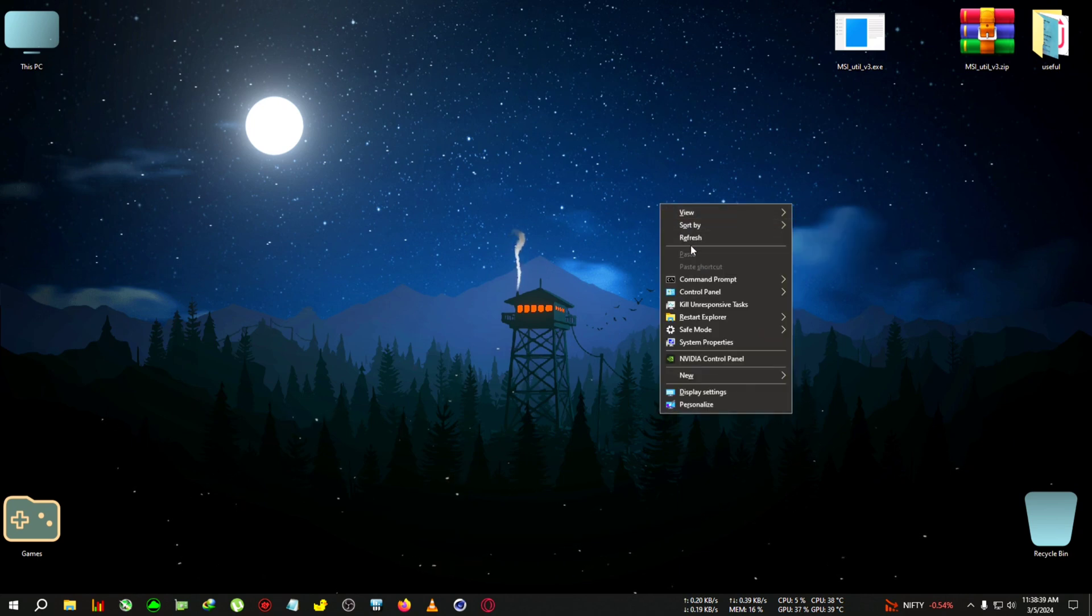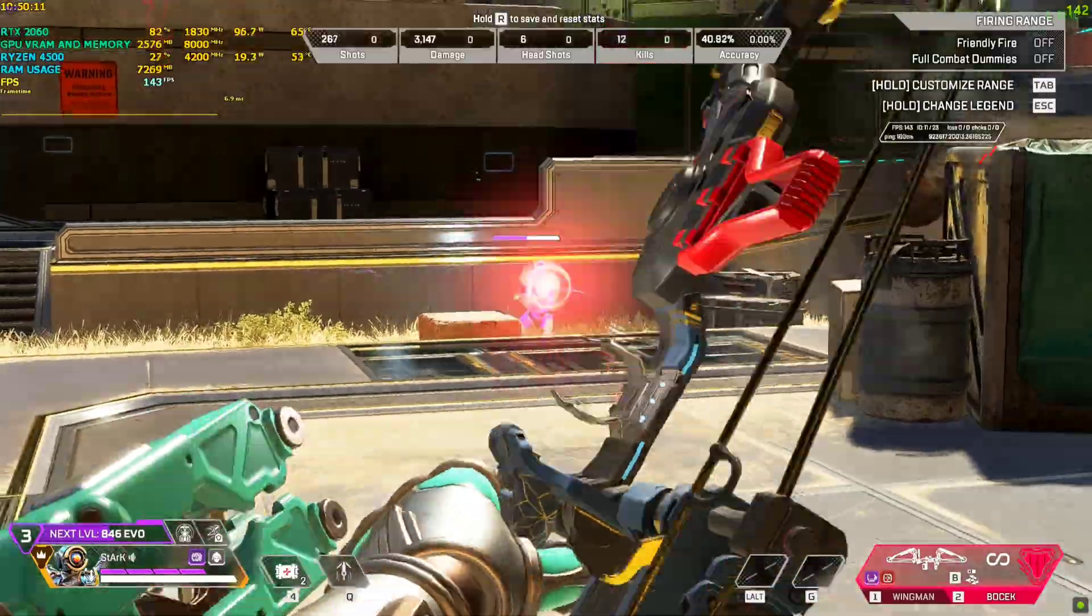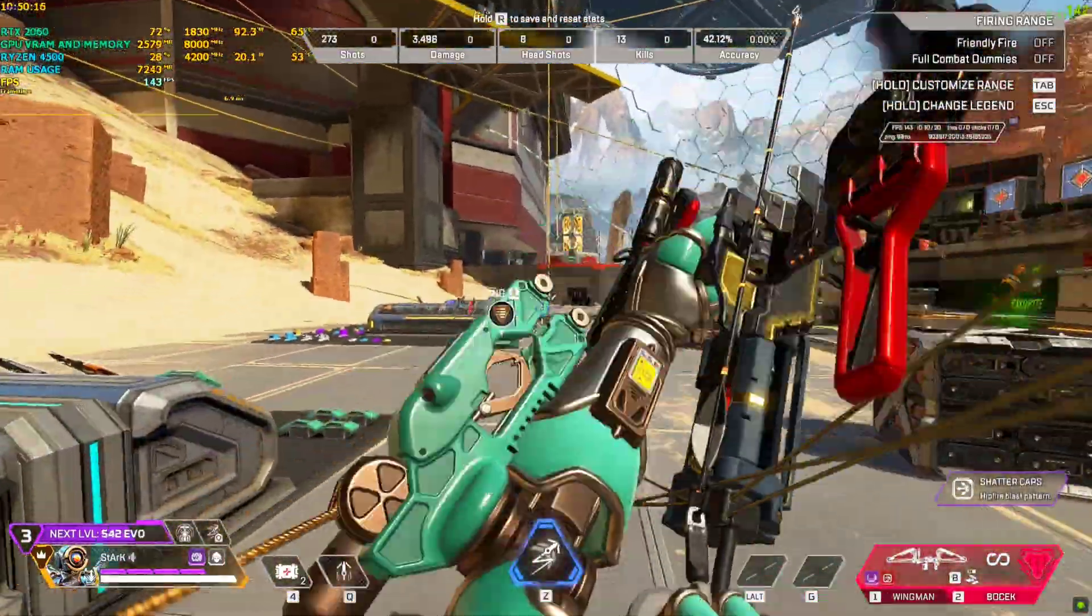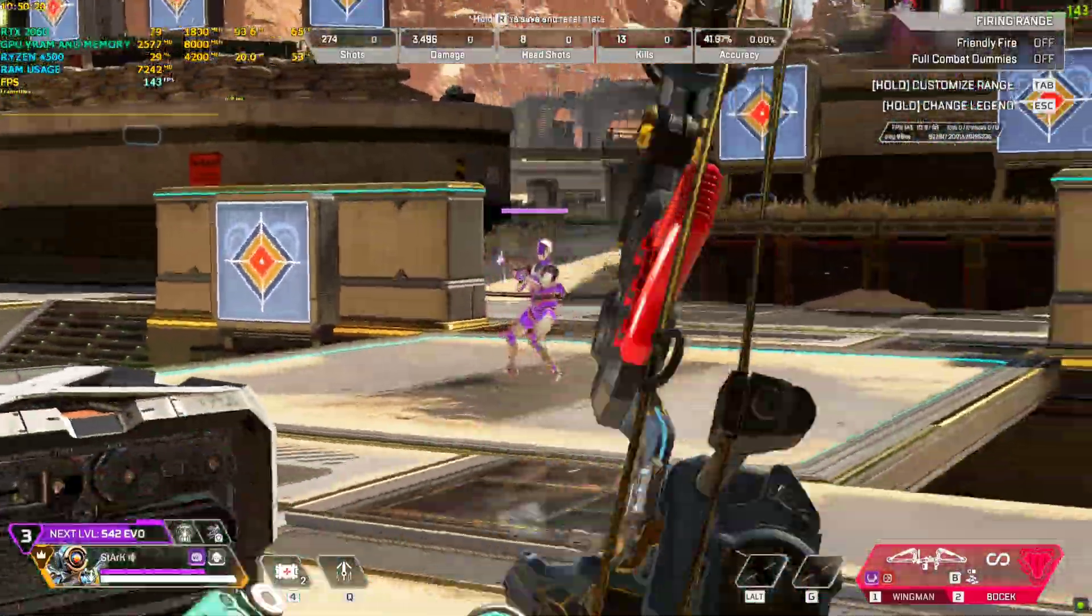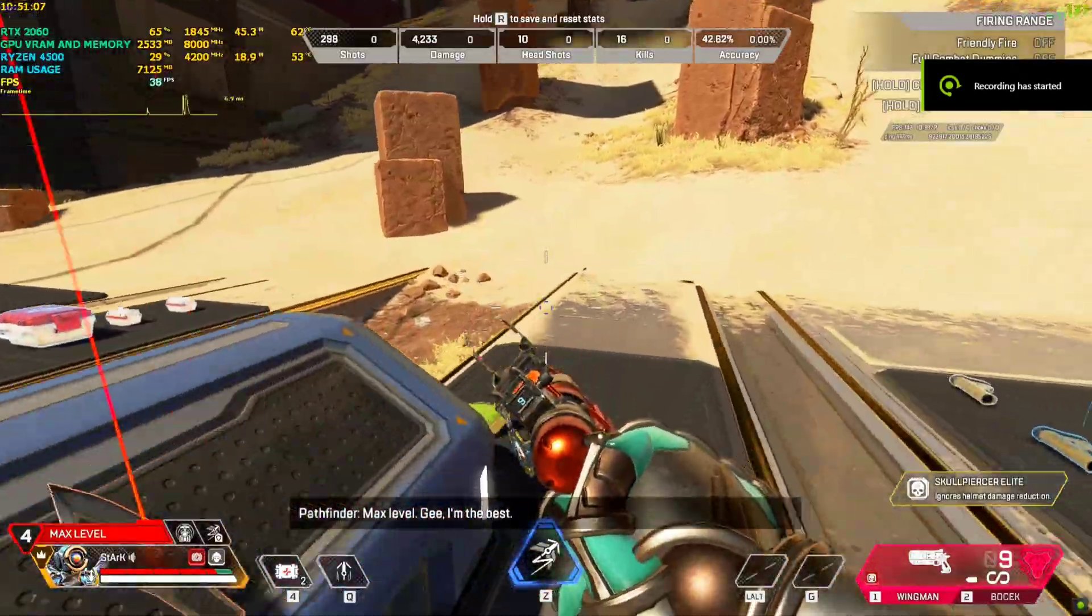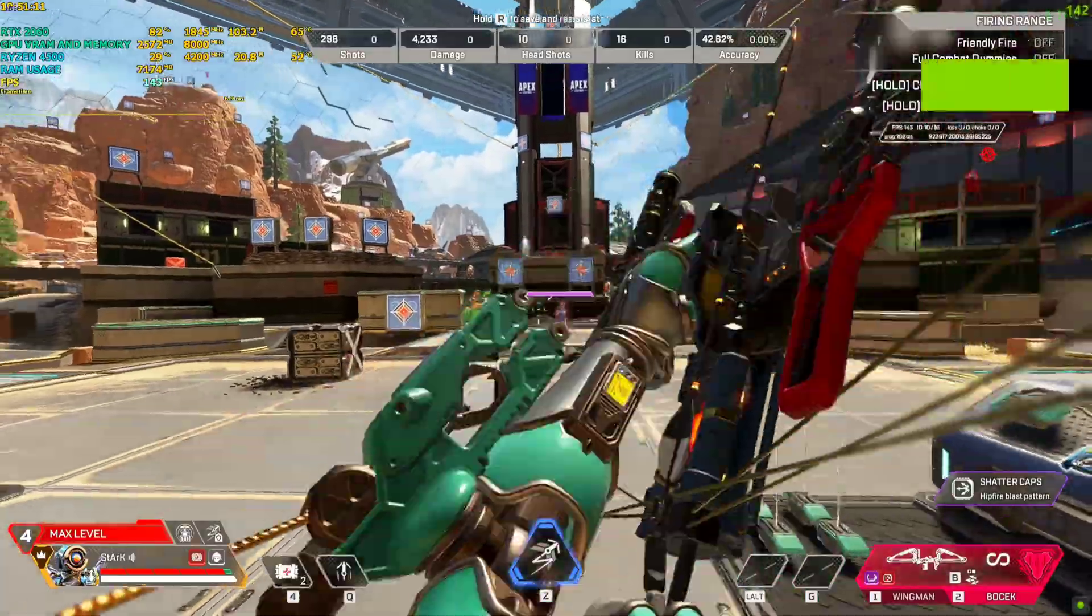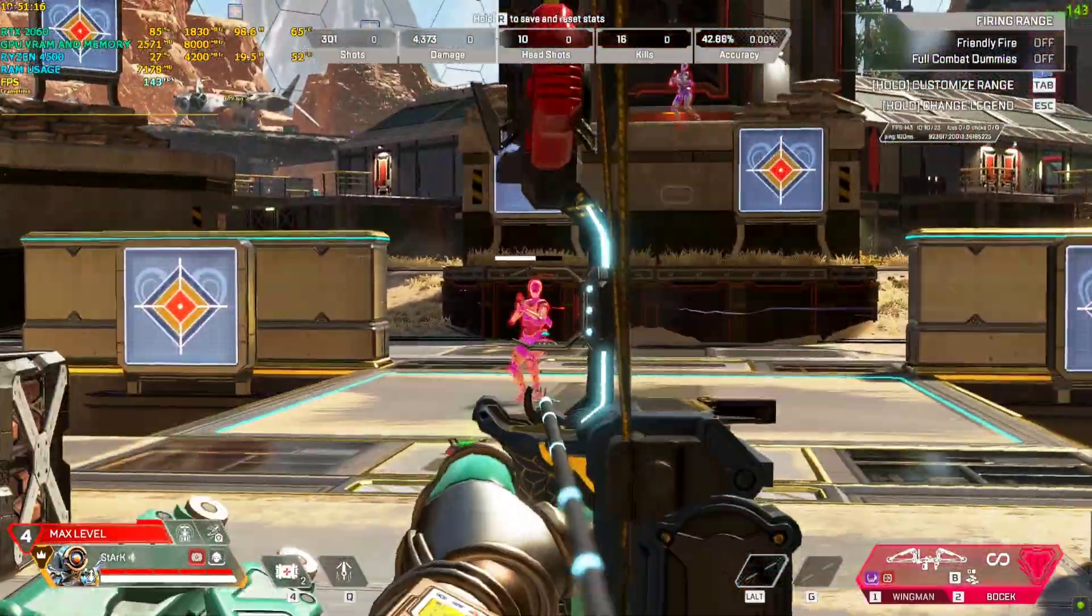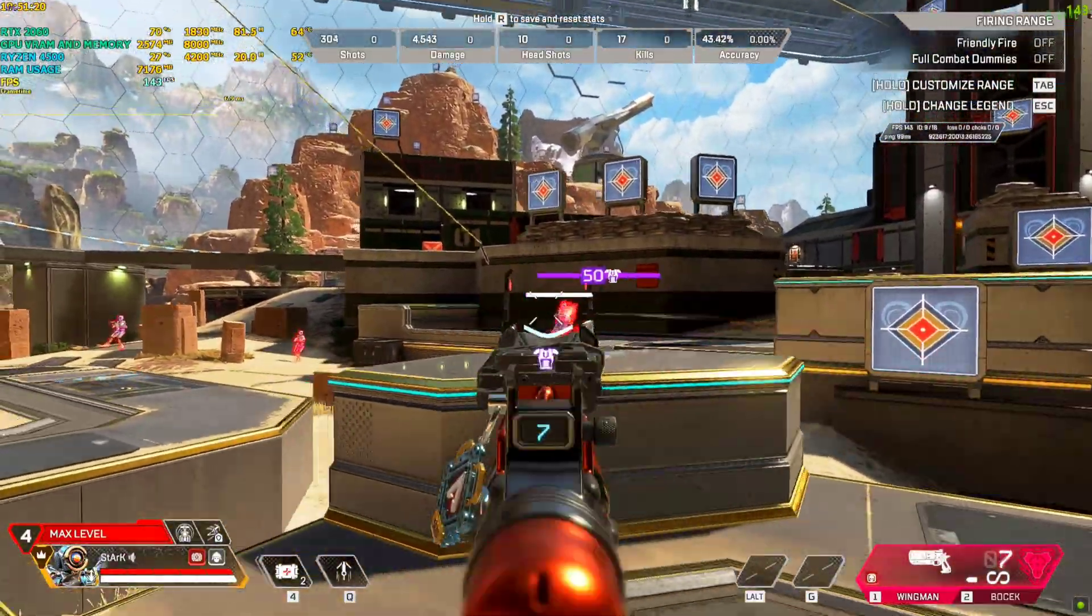I'm showing you here some Apex Legends gameplay, but I'm only using single shot weapons like Wingman, Bocek, and everything. For those who play Apex will know these weapons. I'm showing only single shot weapons because I want to show you guys the input latency and the consistency of aiming and everything. I could have used auto, but you wouldn't be able to detect the input latency and everything. So yeah, enjoy this gameplay and do subscribe to the channel if it helps.